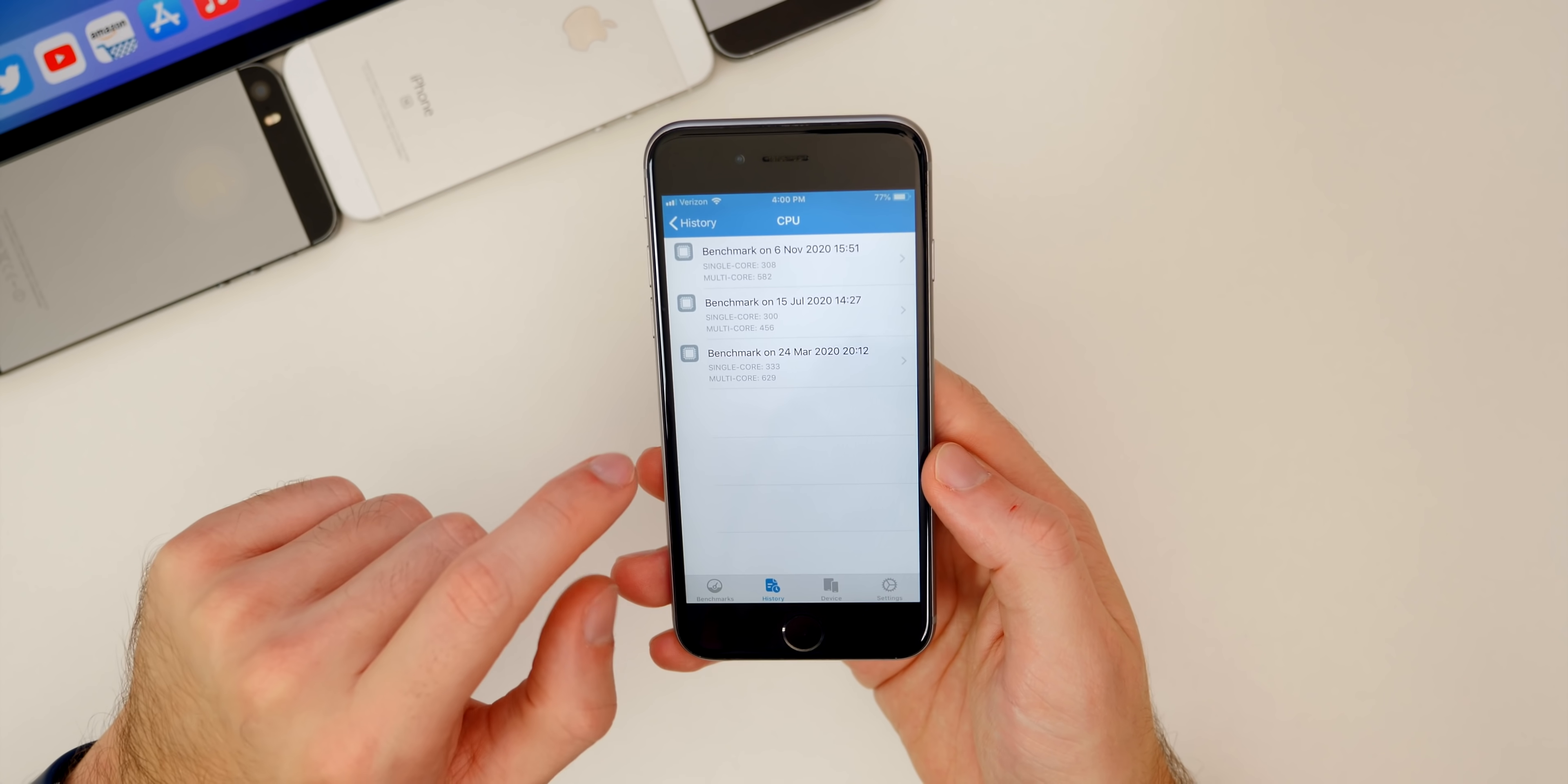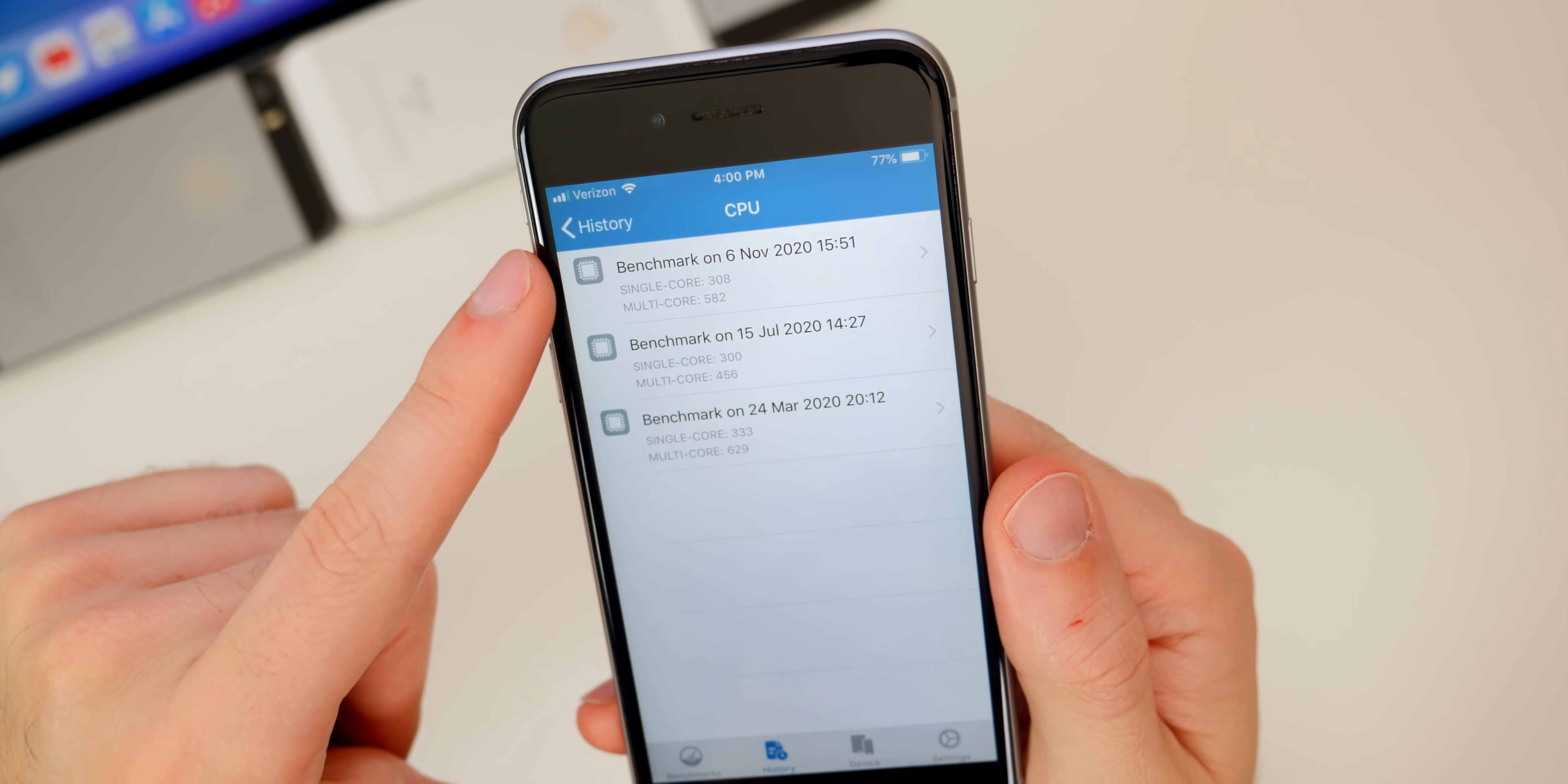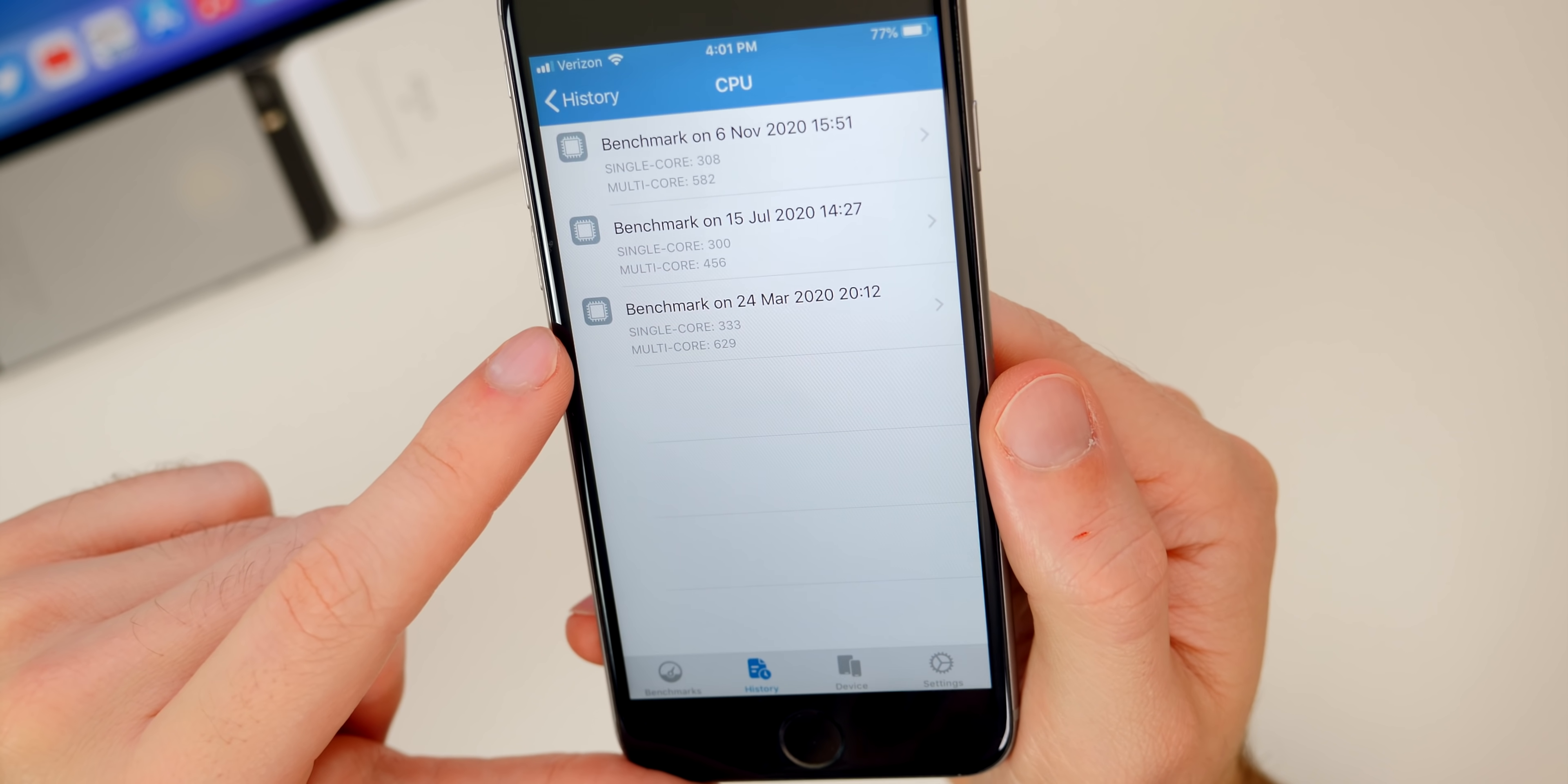If we take a look at our Geekbench scores here, I actually scored higher in Geekbench on 12.4.9 compared to 12.4.8. You can see here back in July on July 15th I scored a 300 and a 456, and now on 12.4.9 a 308 and a 582, so a much higher multi-core score there. Actually looking down back in March, this was I believe on 12.4.6, we actually had really high scores then.